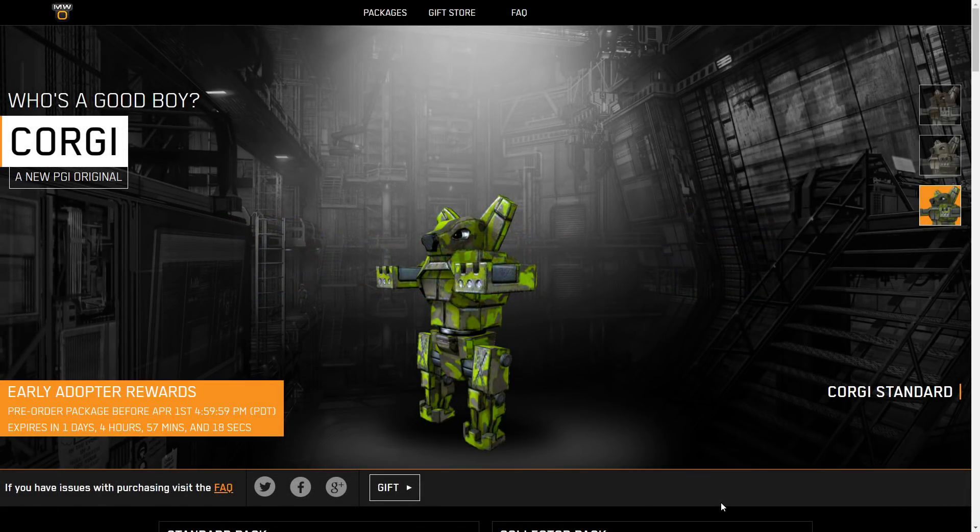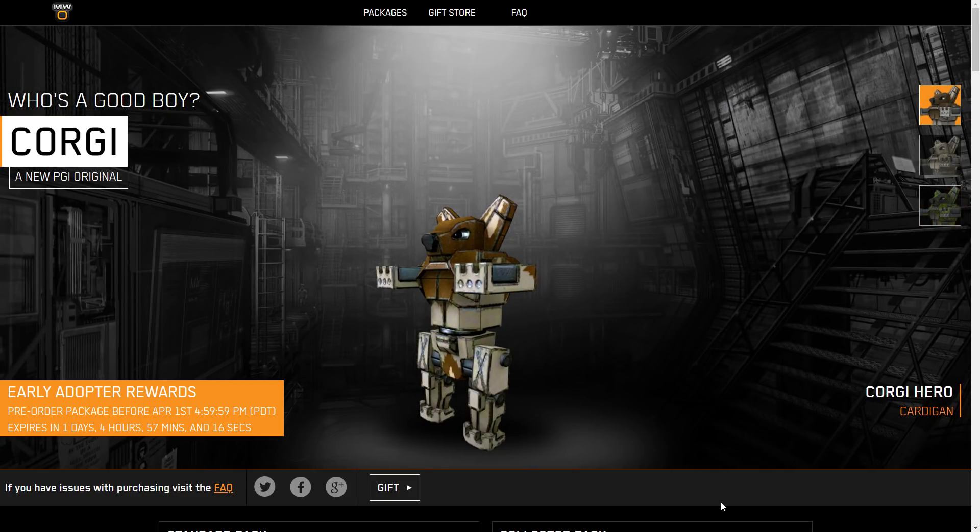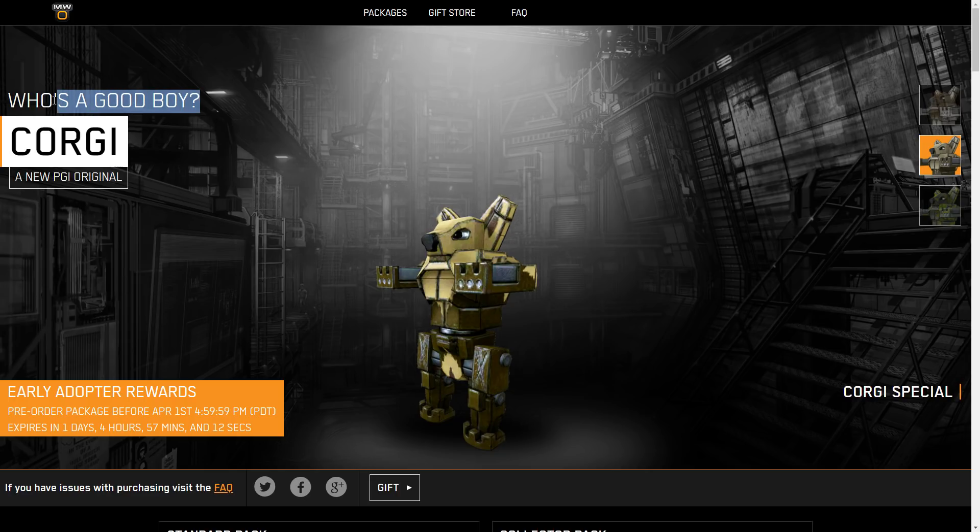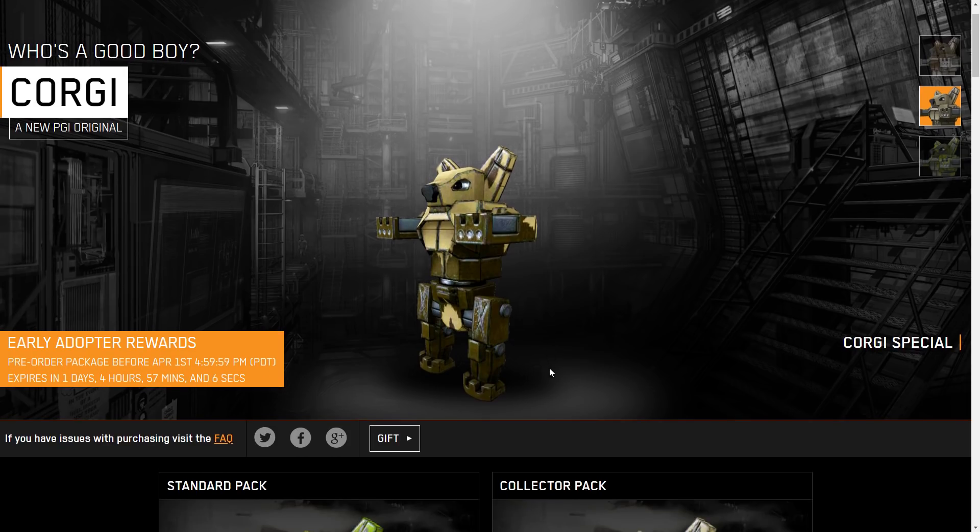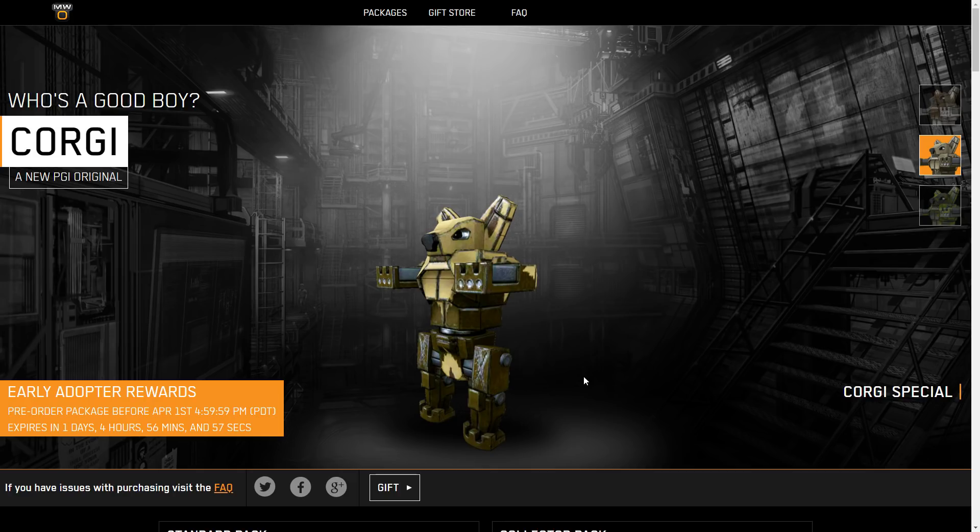Hello and welcome to the should you buy for the Corgi, the newest PGI original that was dropped on us today with the tagline: who's a good boy? We only have a day and four hours to get the early adopter rewards. This is very short duration, normally they give us at least a month, so this is a surprise, the first time this has occurred. Let's go through the mech, its stats, its possible hardpoint locations and hitboxes based on the concept art, and whether or not you should buy this mech.